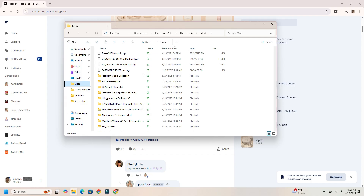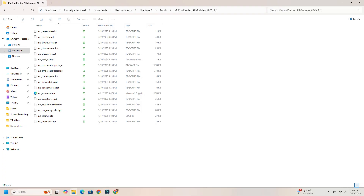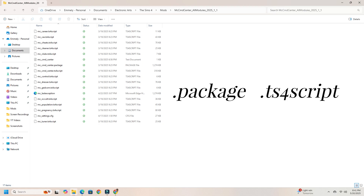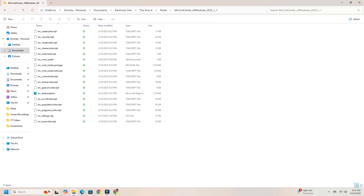Mods should usually be in .package or .ts4script formats. Think of a package file as a custom item you can see or interact with in the game — like clothes, hairstyles, and furniture. Script mods are written in Python and add new behaviors or change how the game works — think of UI Cheats Extension and MC Command Center. You want to make sure that script files are not buried too deep, meaning you want to keep them in the main folder or just one subfolder deep. I'll show you more about that when I talk about organizing your mods.